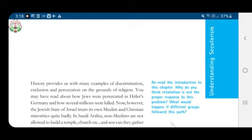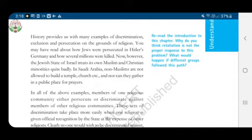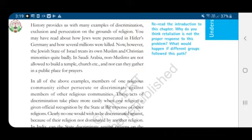History provides us with many examples of discrimination, exclusion and persecution on the grounds of religion. Firstly, Jews were persecuted in Hitler's Germany. They were harassed by Hitler and several millions were killed.